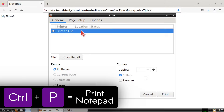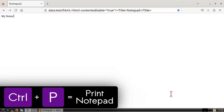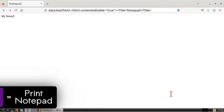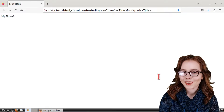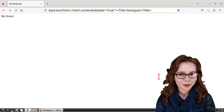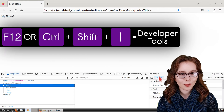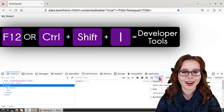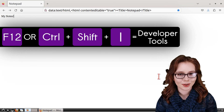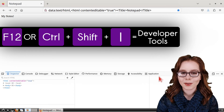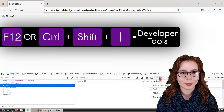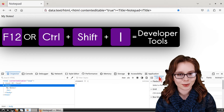We can also save the notepad as a PDF by doing Ctrl+P on the keyboard. Keep in mind that any empty lines will be removed if we copy text from a PDF notepad. To toggle opening and closing the developer tools, we can press F12 or Ctrl+Shift+I on the keyboard.